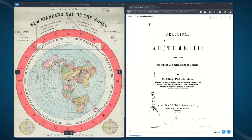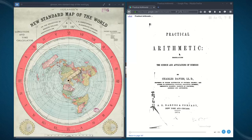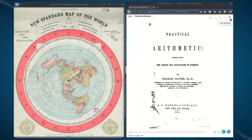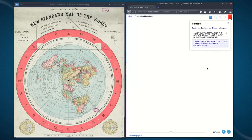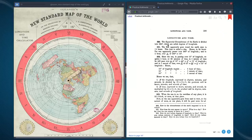Next we're going to look at the longitude and time portion. I found this book called Practical Arithmetic — highly recommend you download and read it. It was published in 1873 and put in the New York Public Library in 1904. Let's read this section: 'The equatorial circumference of the earth is divided into 360 degrees, which are called degrees of longitude.'